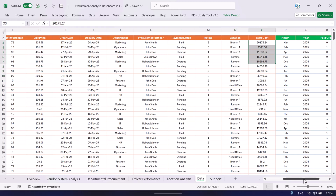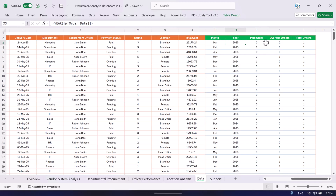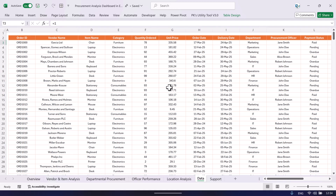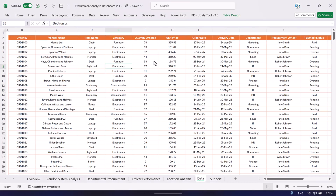We have also created some calculated columns using formulas for the pivot table — that is month, year, paid order, overdue order, and total order. Once you enter your data, go to the Data tab and click Refresh All. The entire dashboard will automatically refresh according to your data.